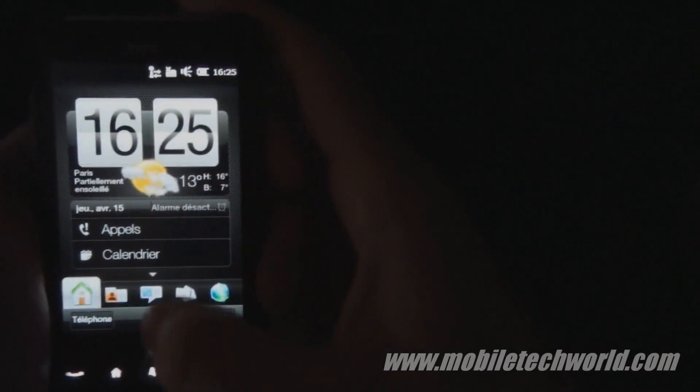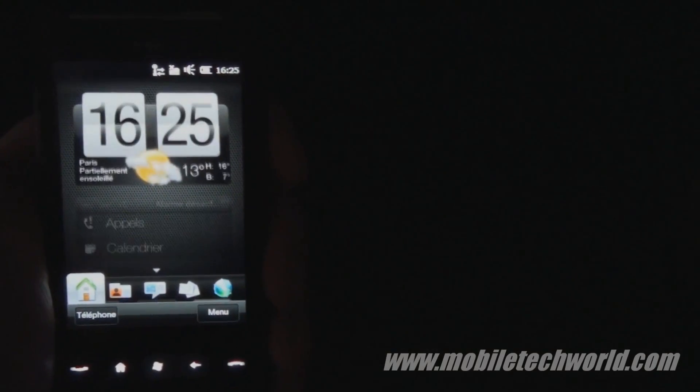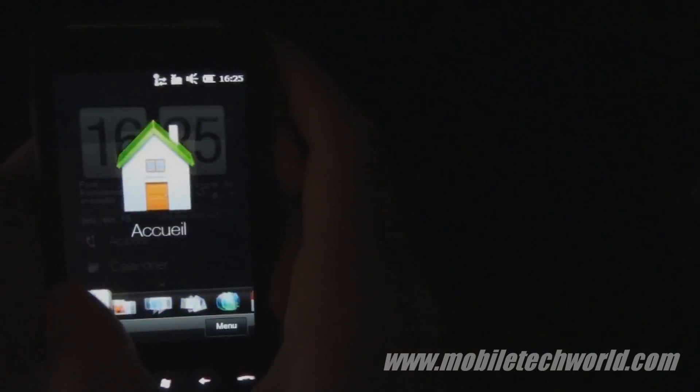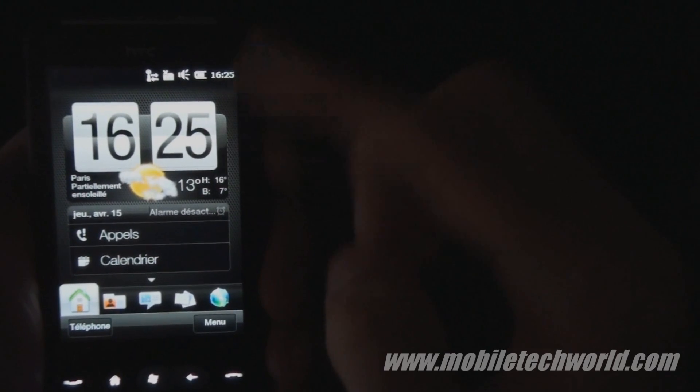So this was a quick tour of the software on the HD Mini.